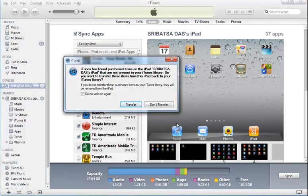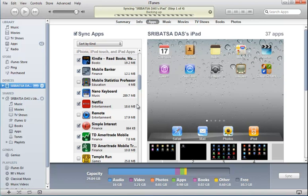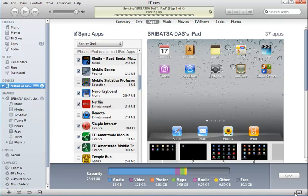And then we say Transfer. So this is the process of going from a coupon code to redeeming the coupon code, syncing up the application, transferring the application onto the mobile device.